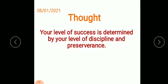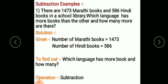Children, yesterday we started Part 2 of the maths textbook, Lesson 9, and we saw word problems of addition. Today we see word problems of subtraction. When we solve word problems, first read the question carefully, then write down given, to find out, operation, method, and answer.